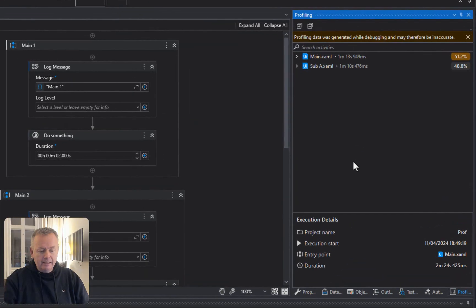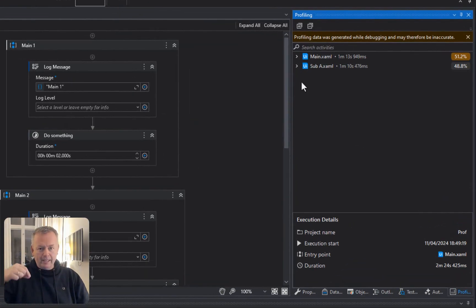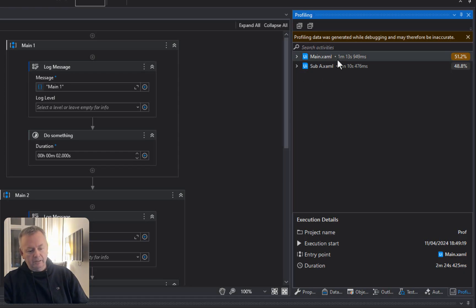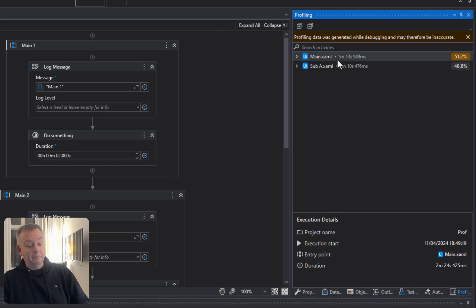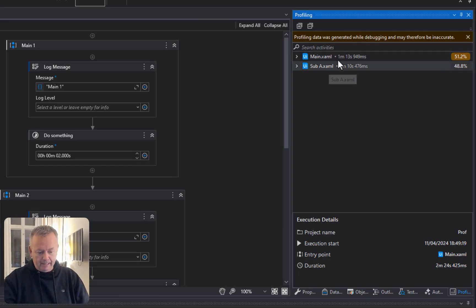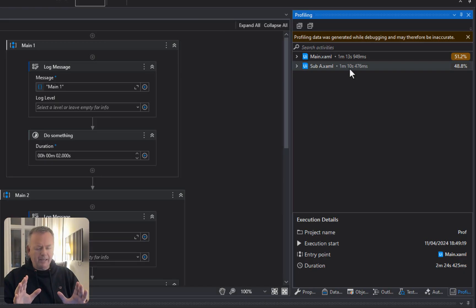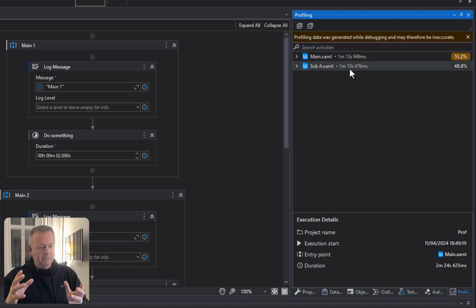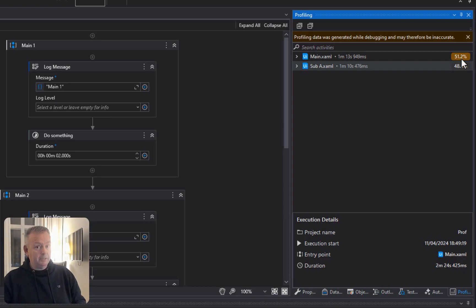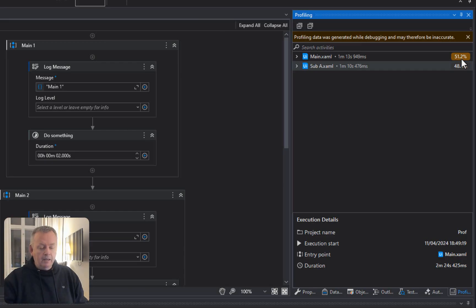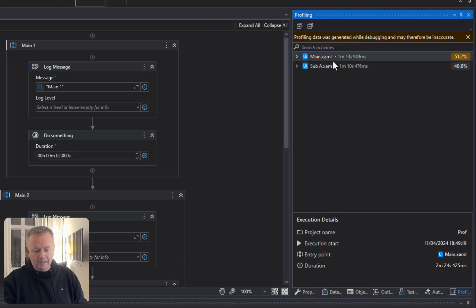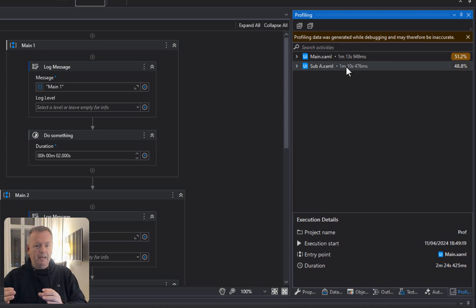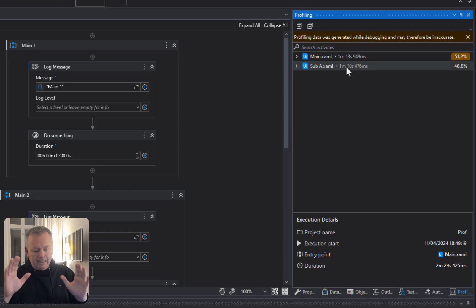And here we can see basically the details of what happened and how long did it take to happen. So, we can see here that it spent a minute and 13 seconds and 949 milliseconds in the main file. We can also see that in the sub-A file, it spent a minute and 10 seconds, and what you need to be aware of, and this might be sort of a bug, I'm not sure. I'm not really a math buff, but some things I do understand. And I do know that 51.2% and 48.8%, that equals 100%. So, yes, it did spend 100% of its time doing what it did, because what else would it do? But it says here that it spent a minute and 13 seconds in the main file and then a minute and 10 seconds in the sub-A file. And that doesn't really make any sense because the sub-A file was called from the main file, right? Anyways, that's just my little rant.